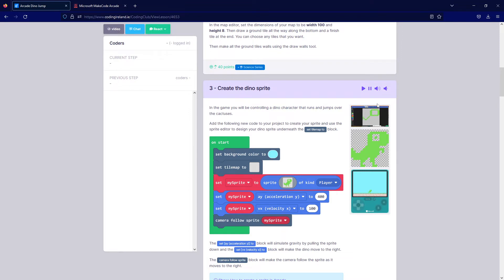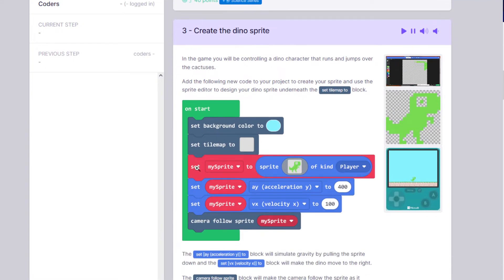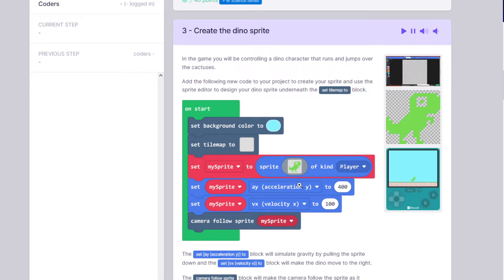Step number three: we're going to create our dino sprite and set it up. We'll bring in the block Set My Sprite to Sprite of Kind Player and design our little dinosaur. Then we'll set the ay — the acceleration on the y-axis — to 400, which will pull the sprite down like gravity. We'll also set the vx — velocity on the x-axis — to 100, which will automatically make the dino start moving through the map.